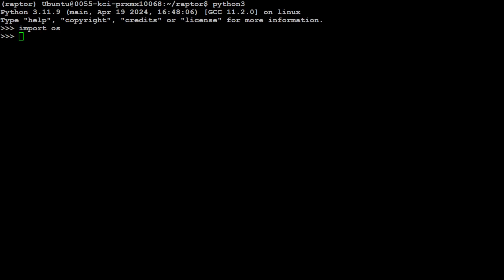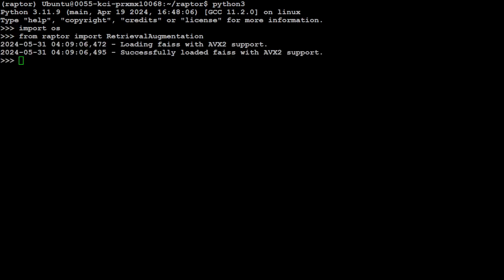Next up, let's import the retrieval augmentation with this RAPTOR. As you remember, it is creating a recursive tree structure for our retrieval augmented generation, and we will just do it on our sample.txt file. Let me import it, and there you go. You see as I imported it, it has loaded the files, which is a vector store in memory. It has already done this, and these files come with AVX2 support.